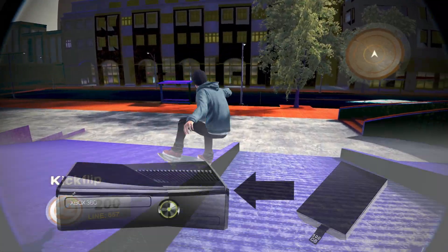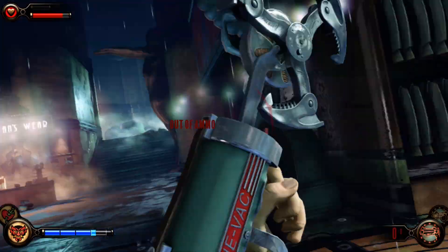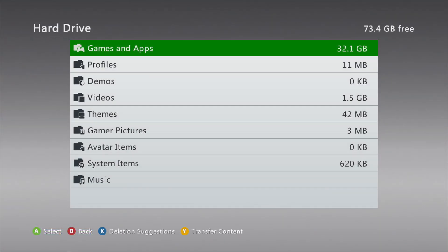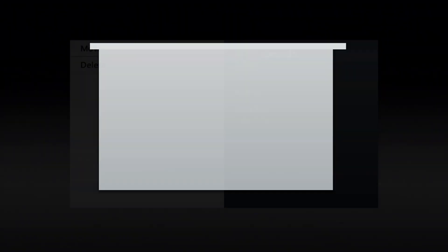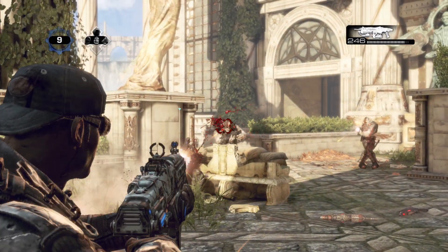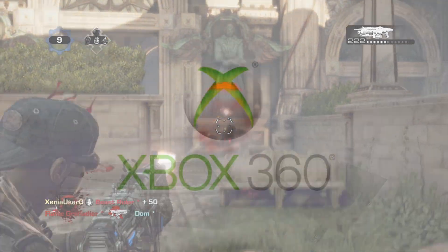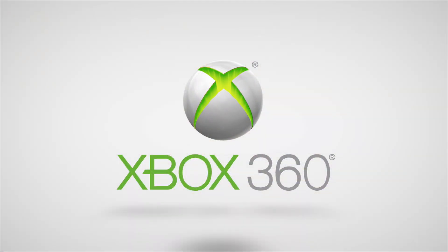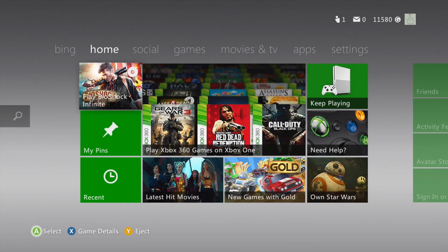Once it's done, shut down your console and reattach the hard drive, then start it back up and head back to the Storage menu. Go into your hard drive and down to Profiles, then find your profile with live access and move it over to your USB drive. You can move this back to your hard drive when you're done. Once your profile's been transferred over, shut down your console and remove the hard drive one more time. Now boot up your Xbox with your USB drive connected and install any system update required to continue using Xbox Live. Once you're set, start your game and install the title update when prompted.